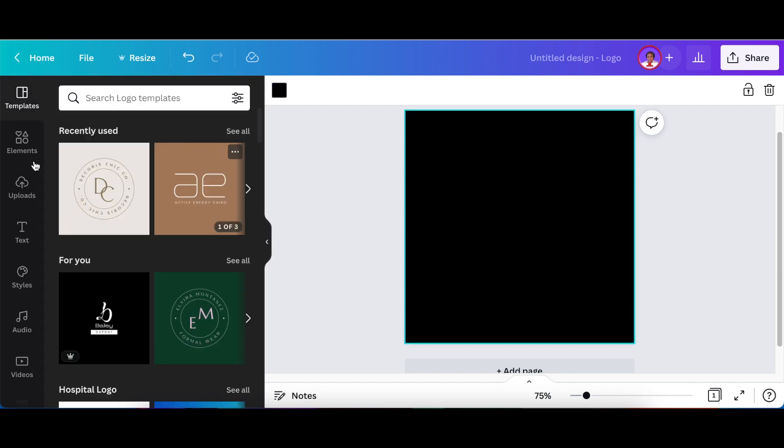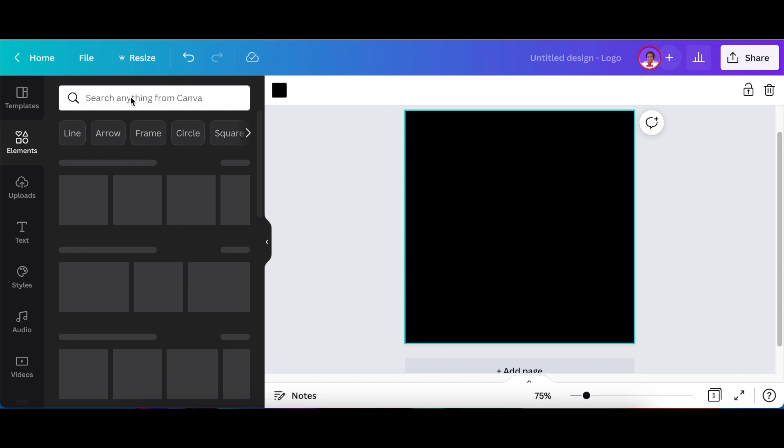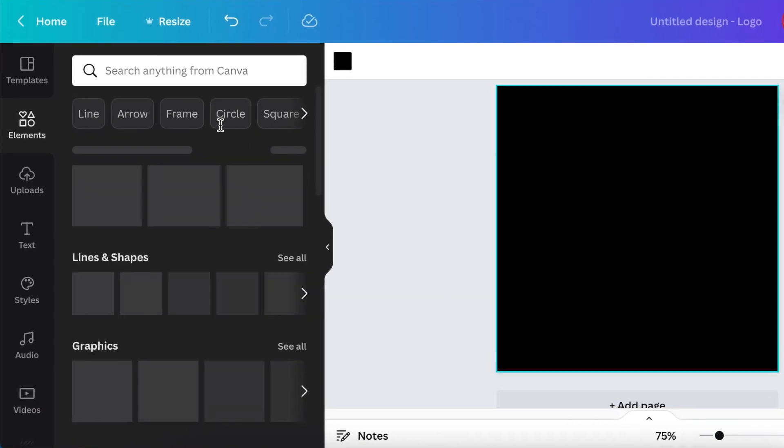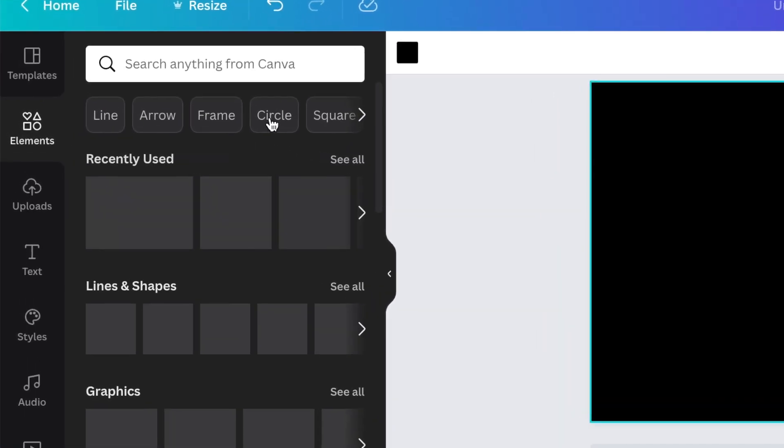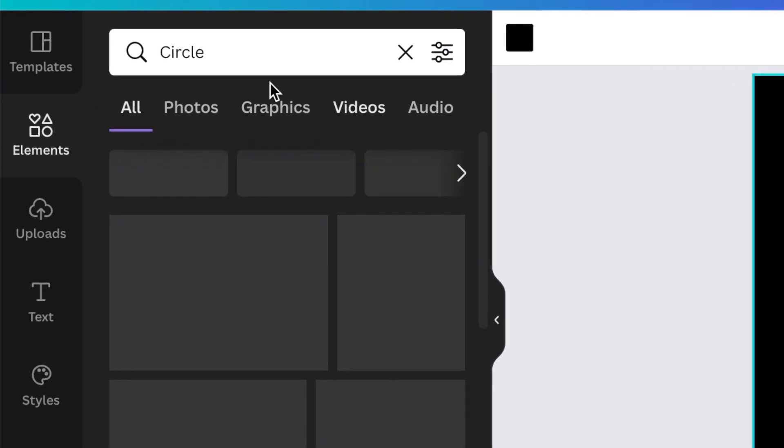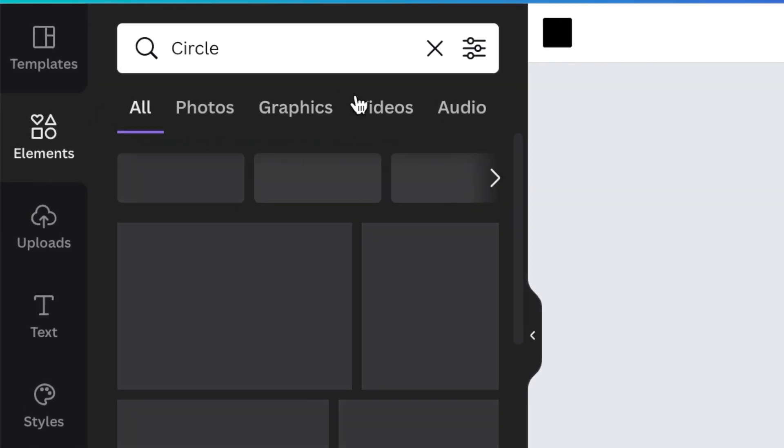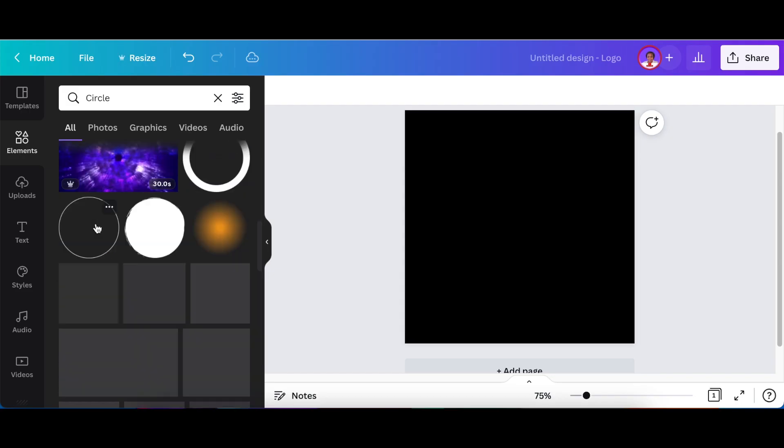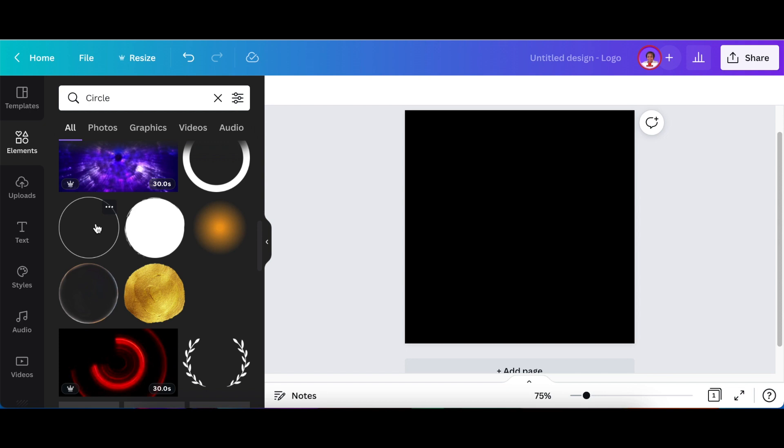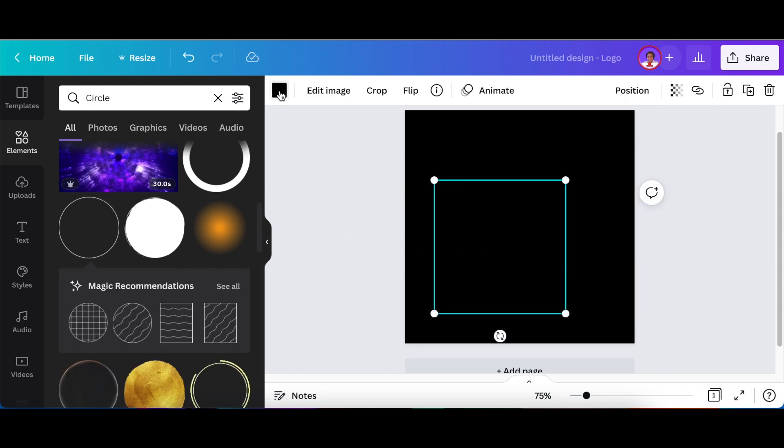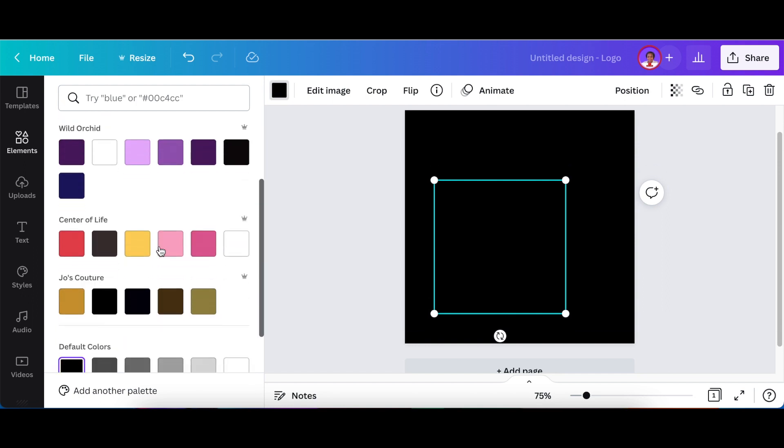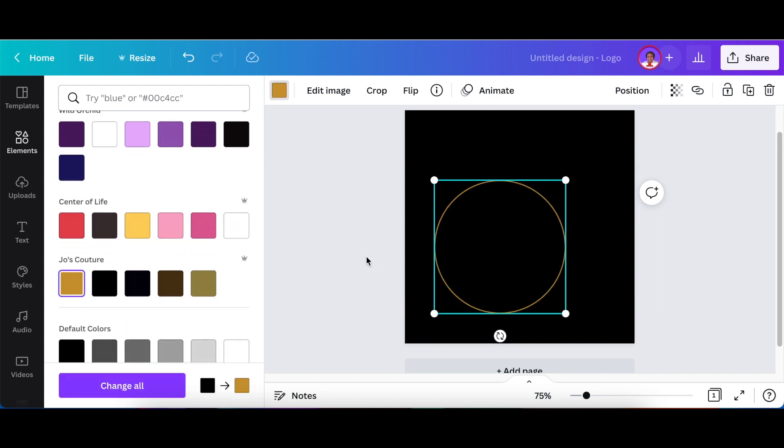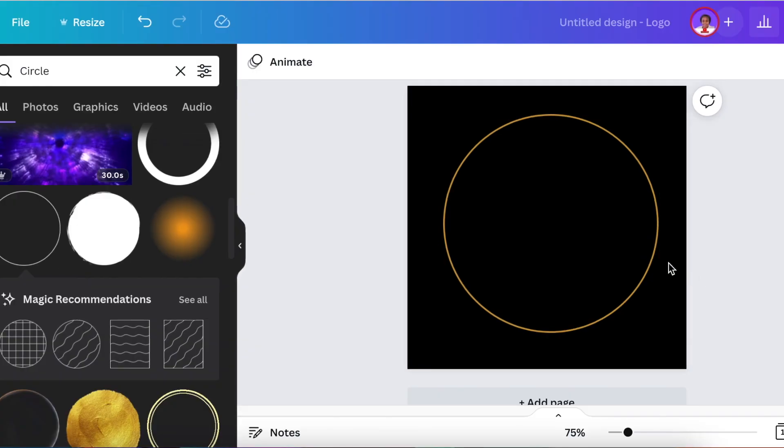Once that's done, you're going to go to your elements and search for circle. Click where it says circle and Canva is going to search for you. Scroll down, click on the circle that you would like to use. I want this one and I'm going to change color and make it gold, and enlarge the circle like that.